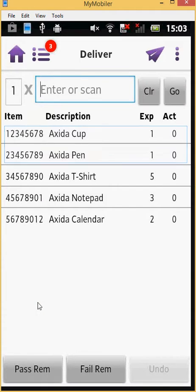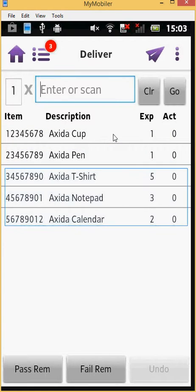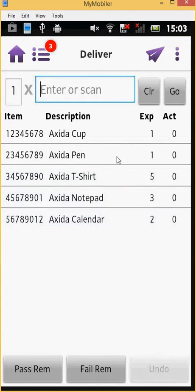In this case, for lines 1 and 2, there is only one item of each product, whereas for lines 3, 4 and 5, there are multiple items of these products.